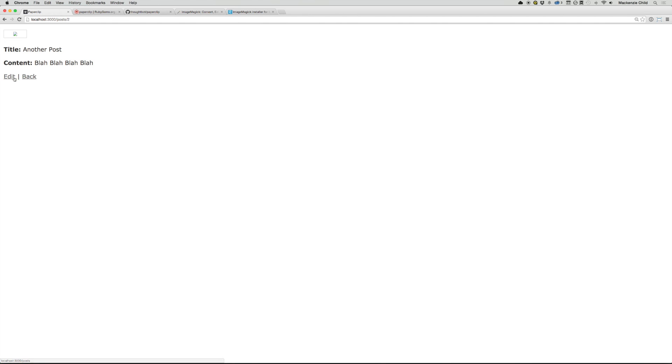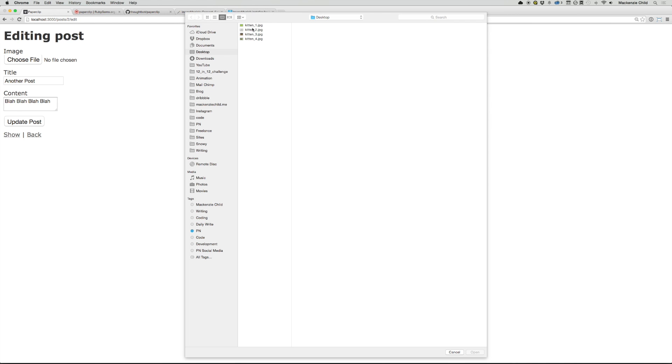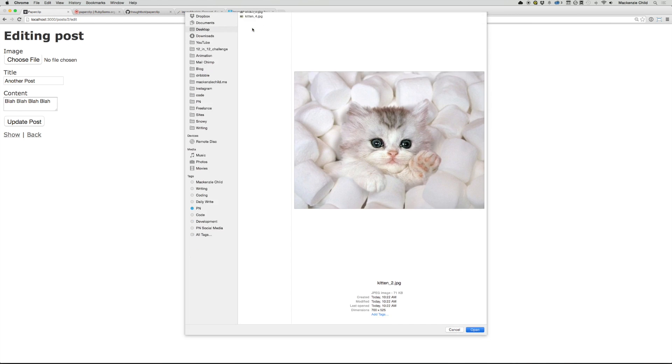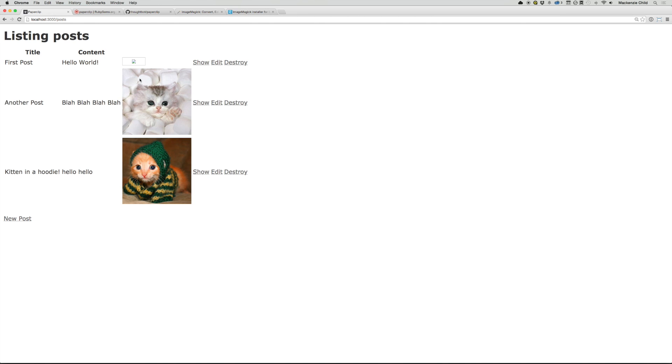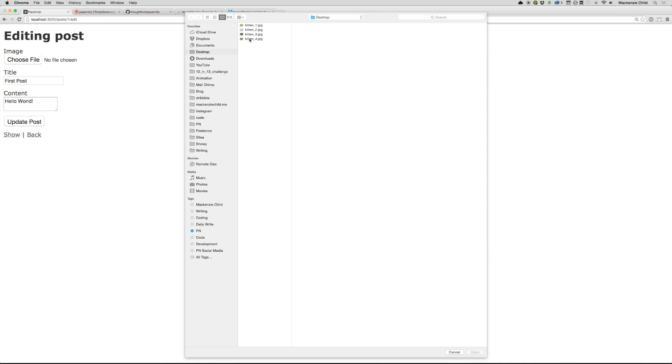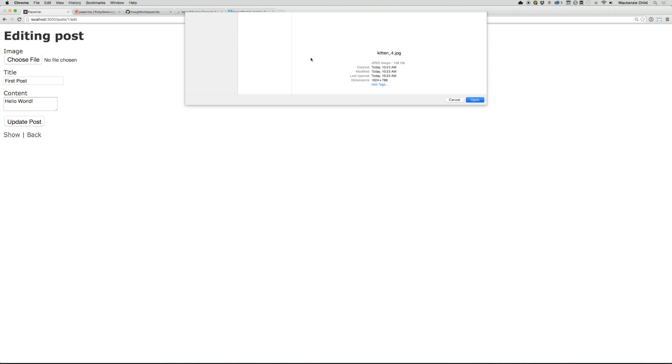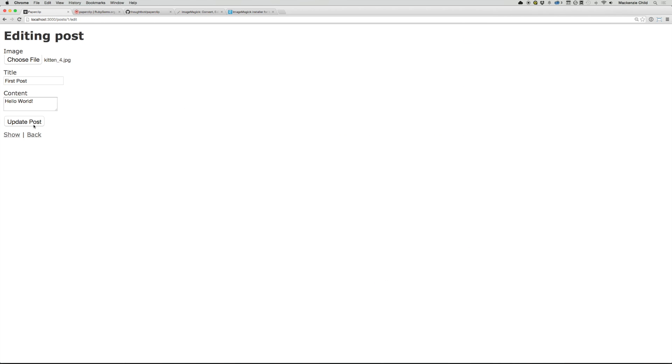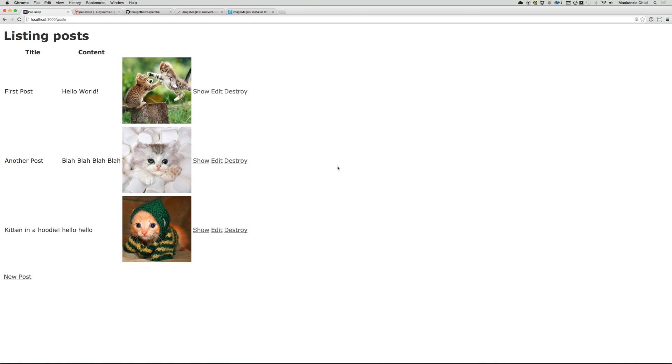All right. So obviously these images are not showing up because there's no image. So let's edit that choose a file update. Now, if you go back, it will show up. Beautiful. Let's do the same for the first. Beautiful. All right. So that is all you need to do to upload images or add image uploading to your Rails application.